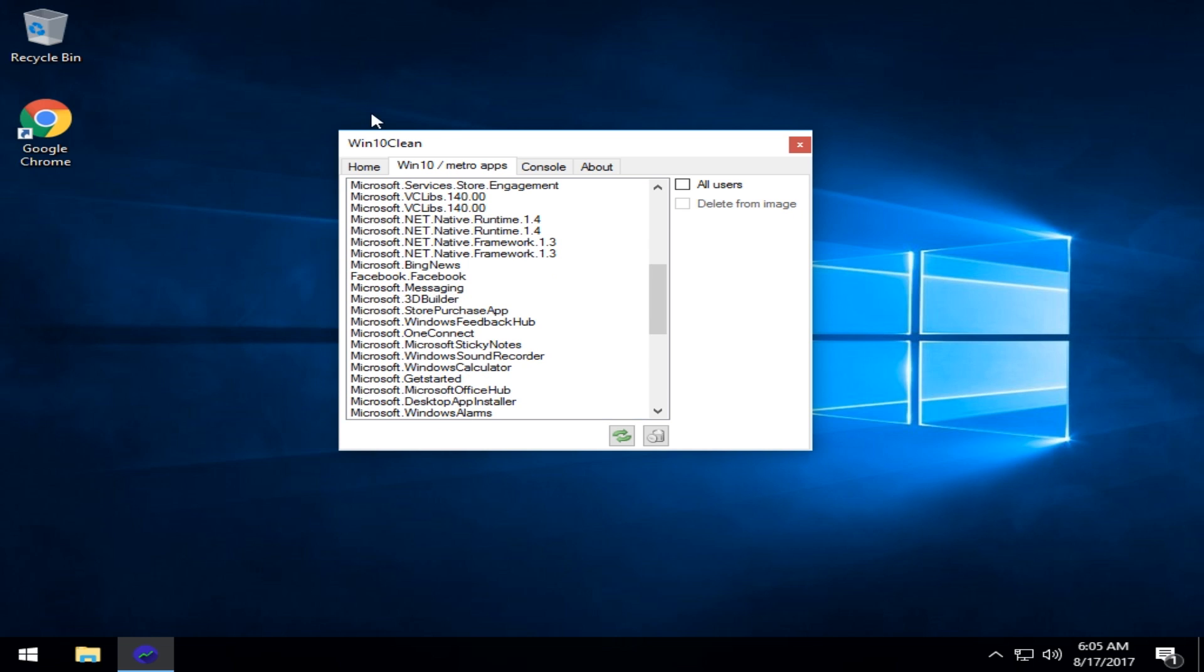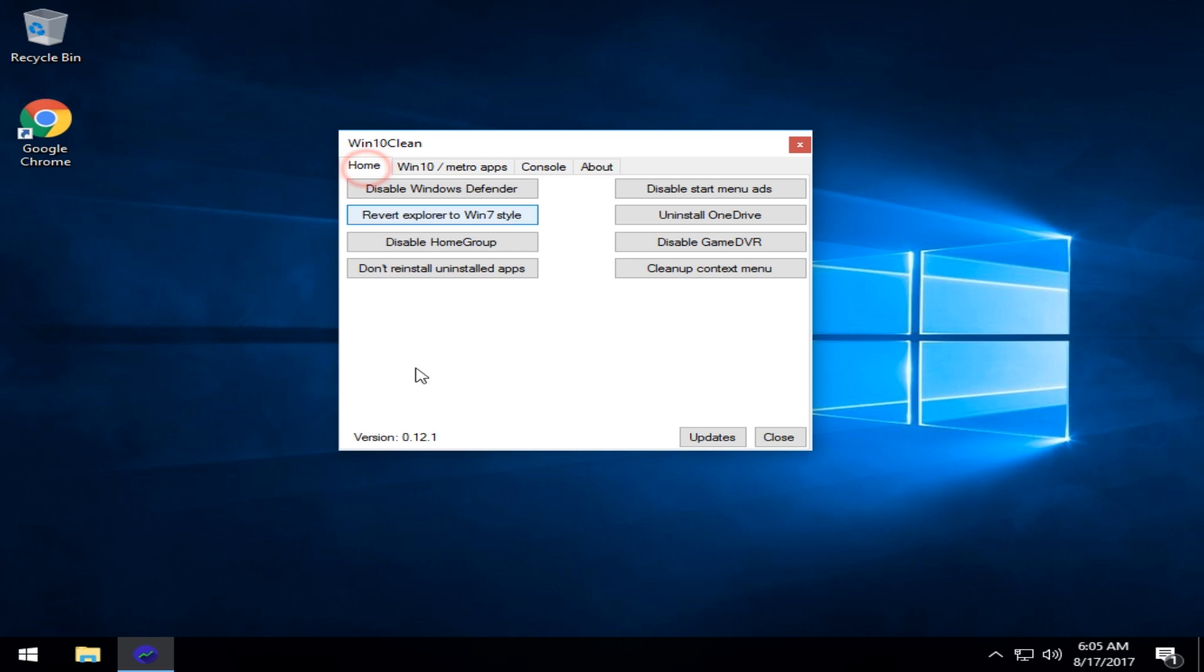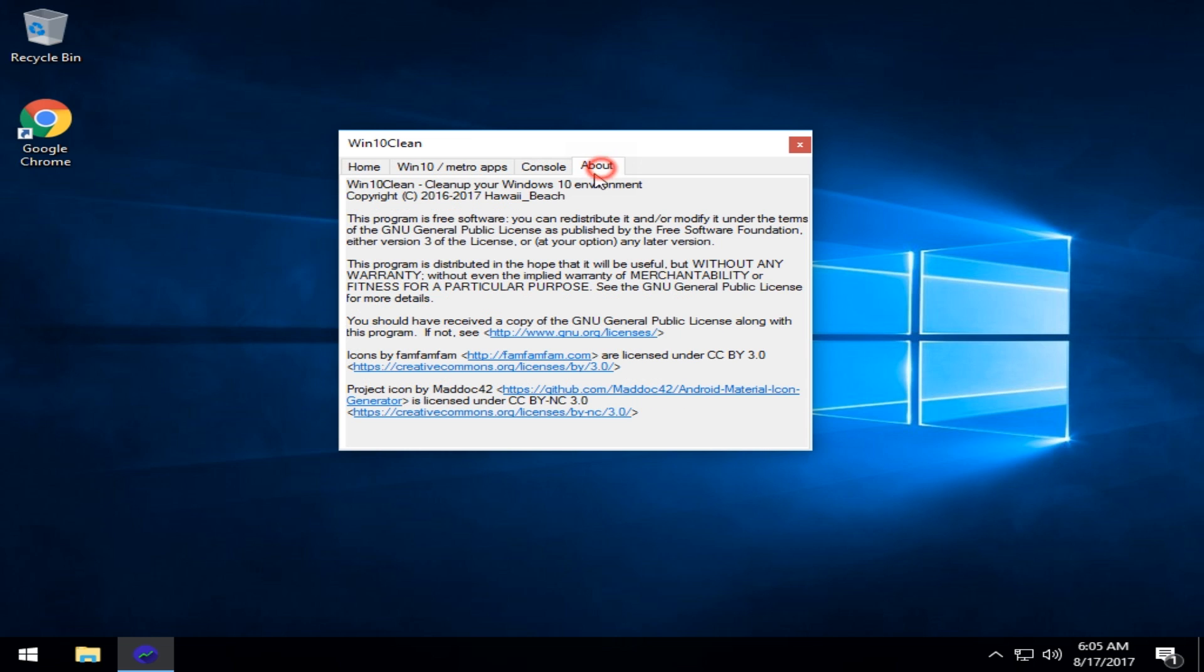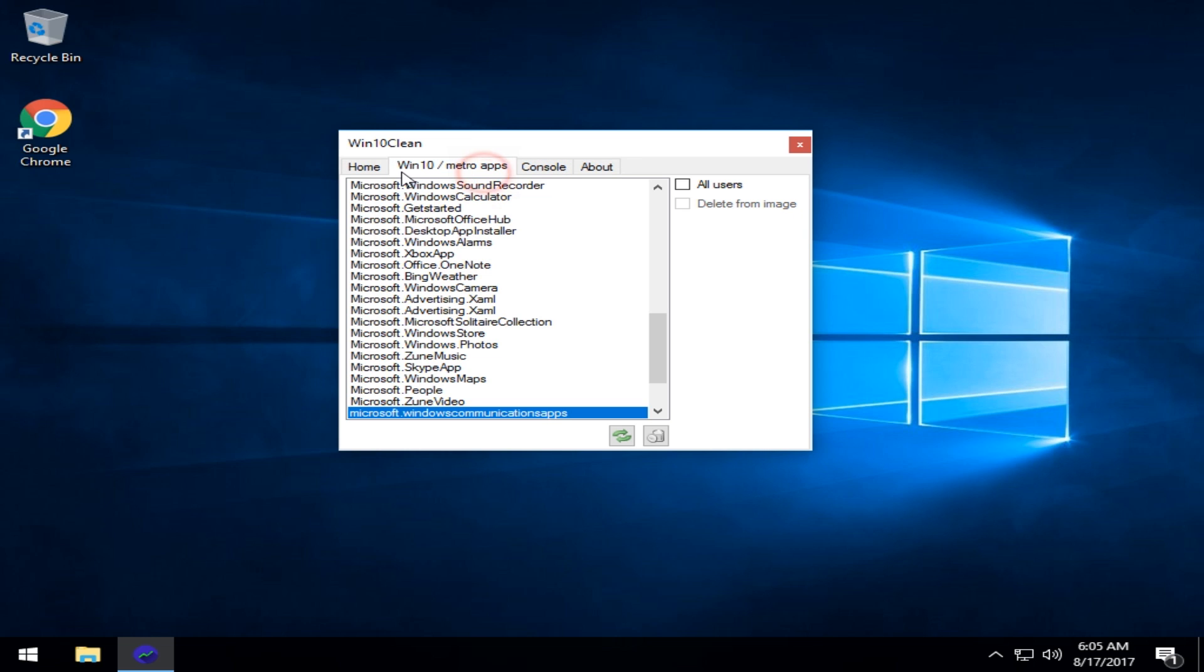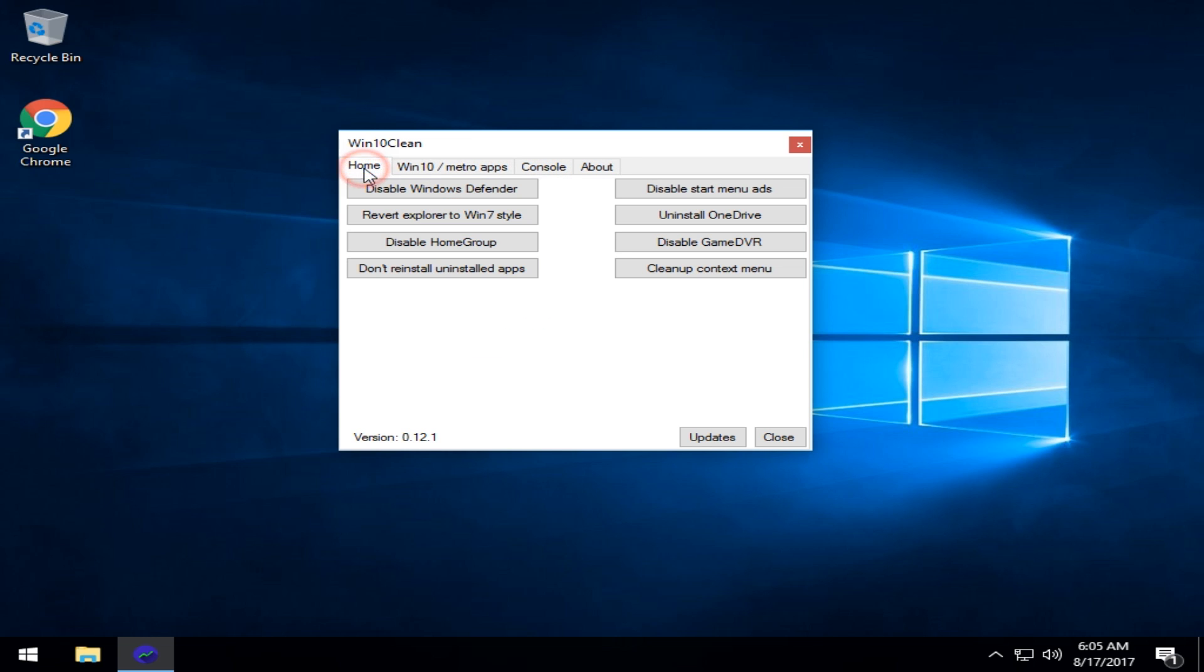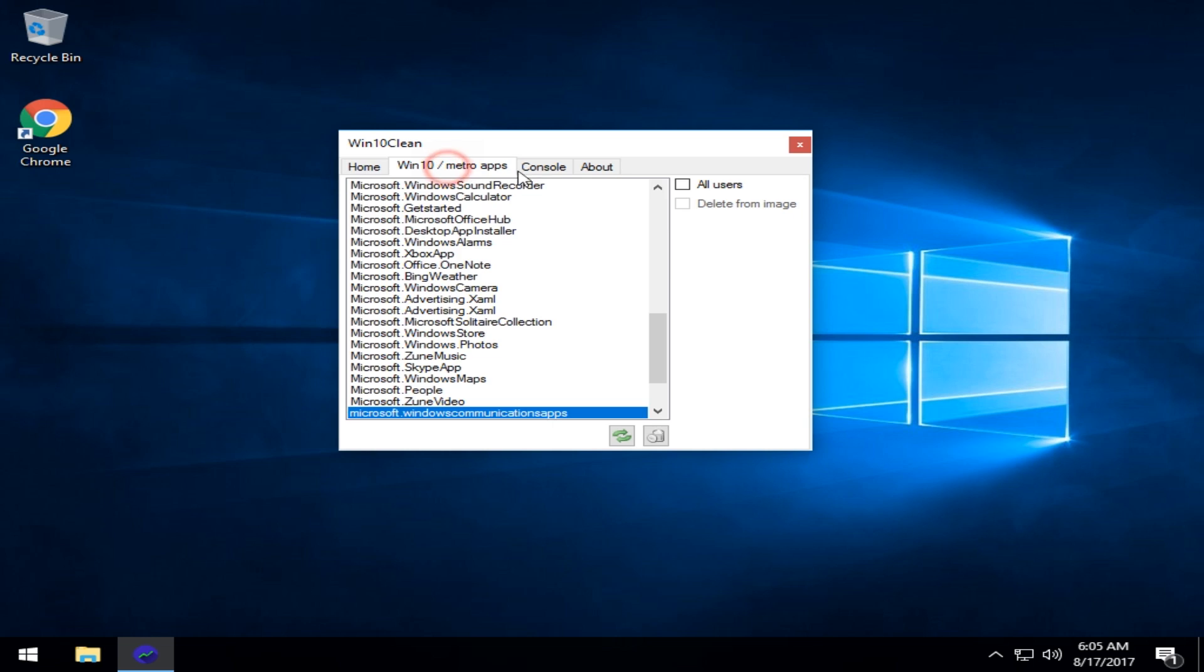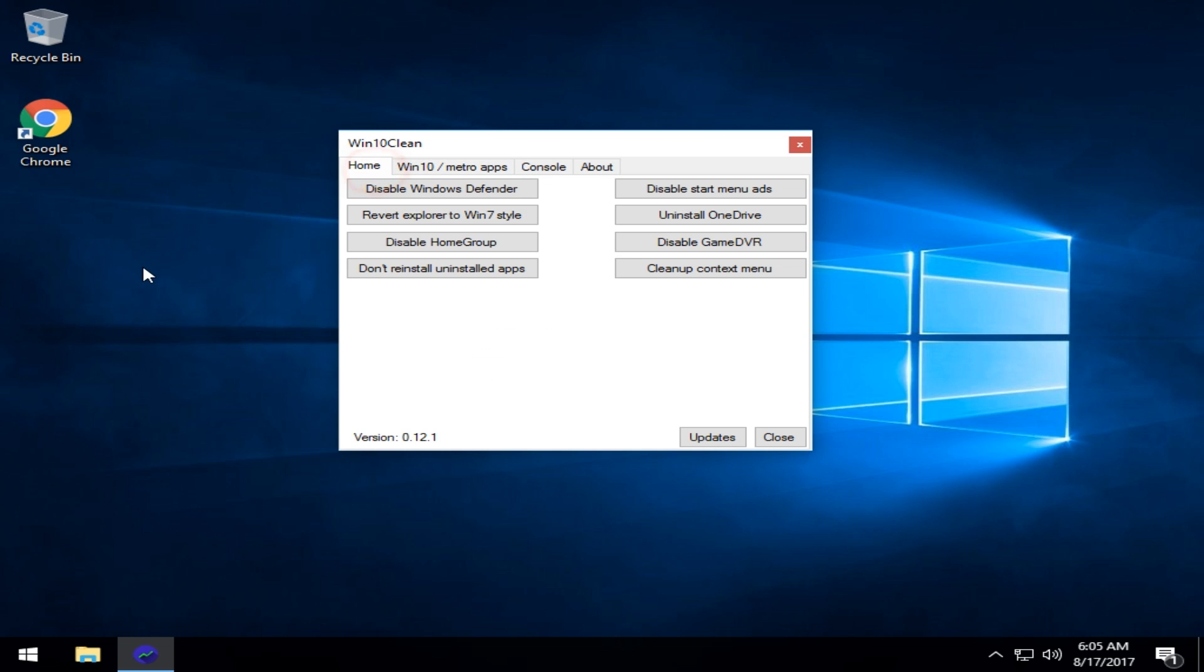That'd be kind of neat. So it does have a delete from image and I don't know what it is. That's got me. So there you go. Unless it's something to do with your Windows 10 image. I don't know. I have to look into that.